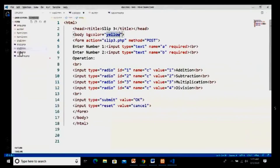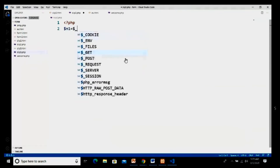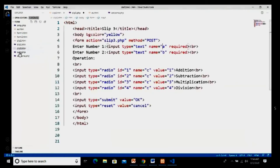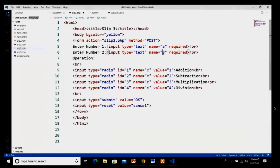Now we have to write the PHP page. I have already created the file slip3.php and I start with the PHP opening tag. I declare variable n1 equal to $_POST['a'] — this retrieves the first text box whose name was 'a'. Then n2 equal to $_POST['b'] — this retrieves the second text box whose name was 'b'.